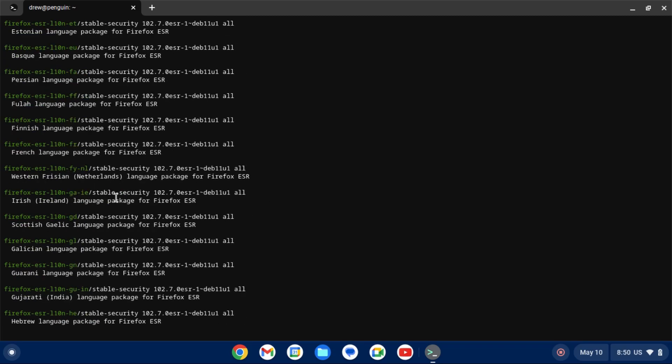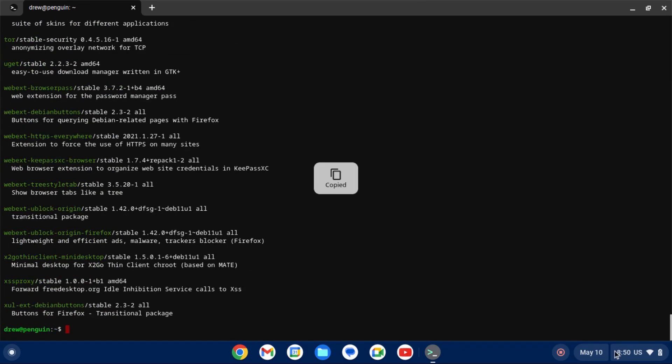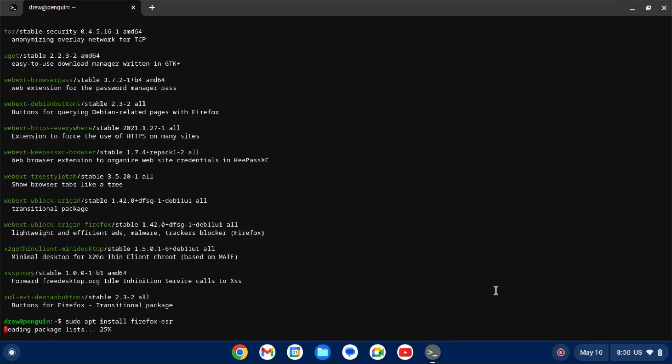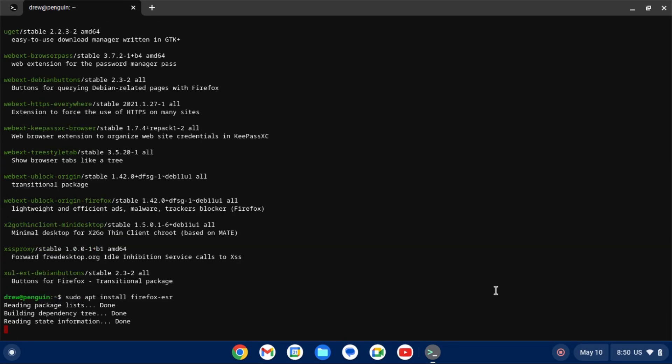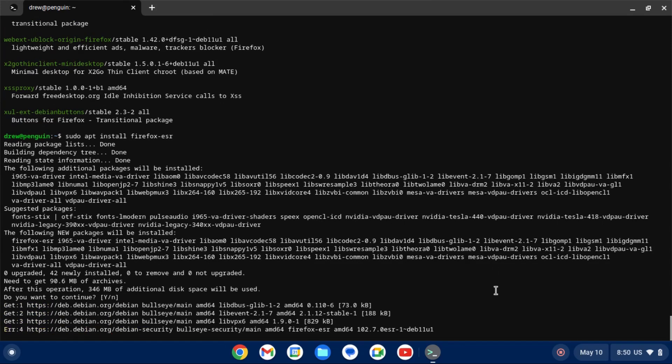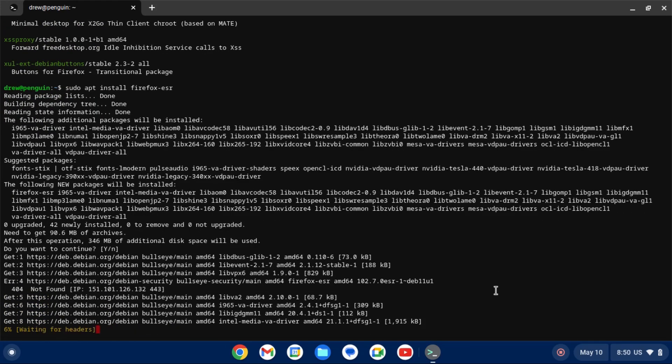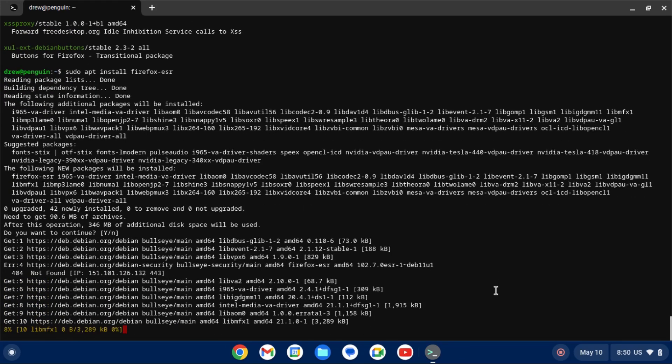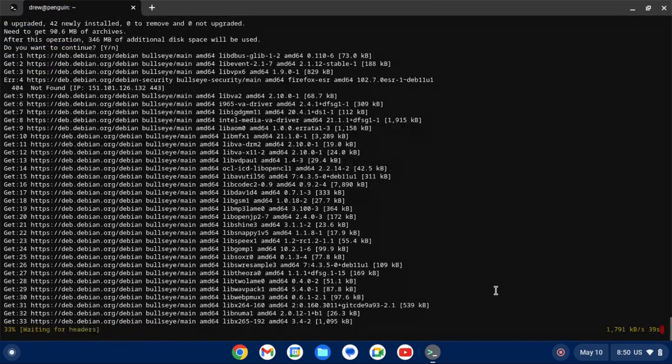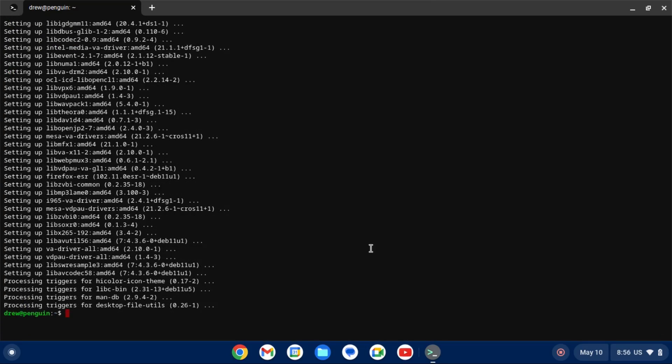So we can just scroll back down and type sudo apt install and then paste in our package name, which in this case is Firefox ESR. Now, the sudo is important here because installing or removing packages on Linux requires administrative privileges. Let's hit enter and it'll go install Firefox. We need to confirm that we want to install the package by hitting enter. And then it'll go download and install Firefox or whatever package you want to install.